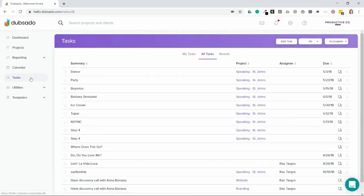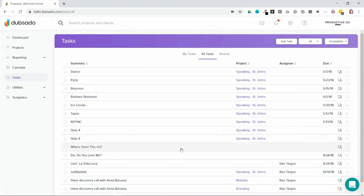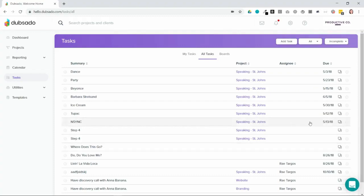There are three different ways to view tasks in the tasks tab. By default, it will show you all tasks in a list form. This is going to be tasks assigned to you, assigned to a colleague, or not assigned to anyone at all, as you can see here.